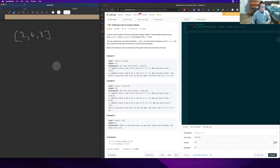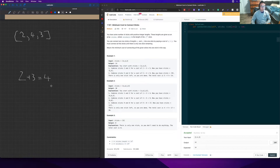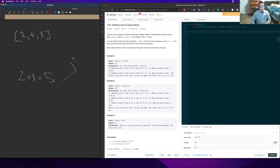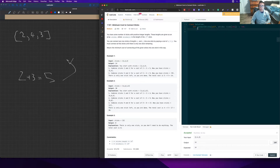We'll initialize a min heap, add all our values, then do our operation of adding the two minimum heap values together — 2 plus 3 is 5 — put that value back in the min heap, and keep going until there's only one value inside the min heap.